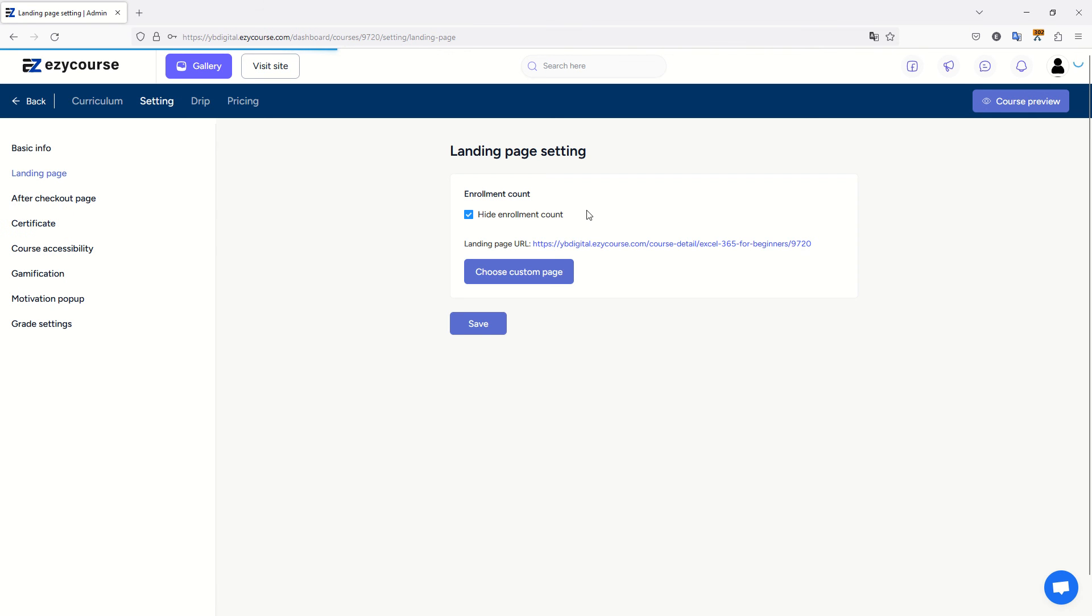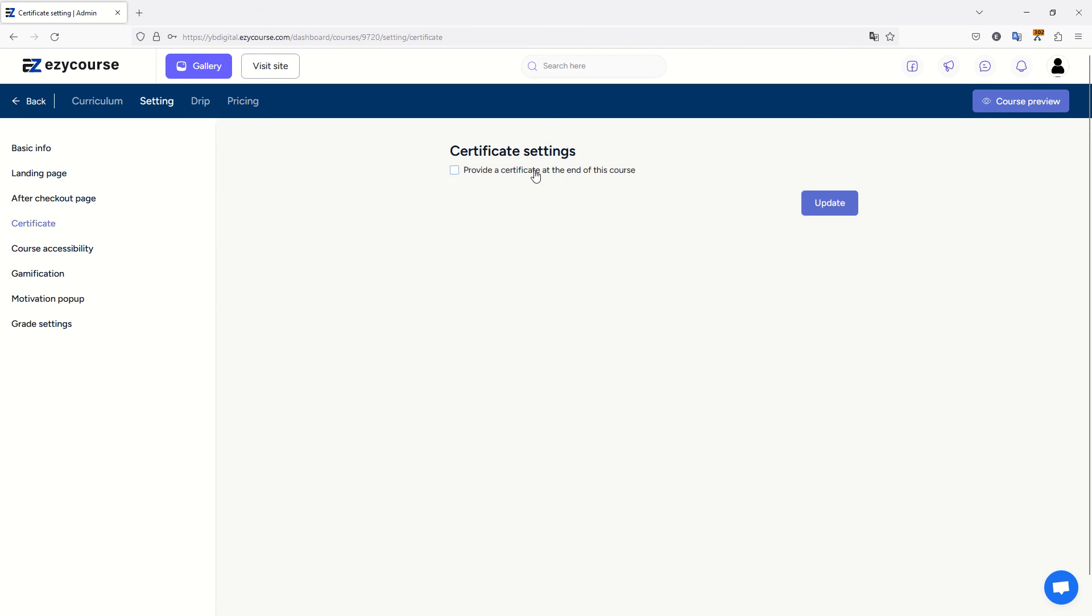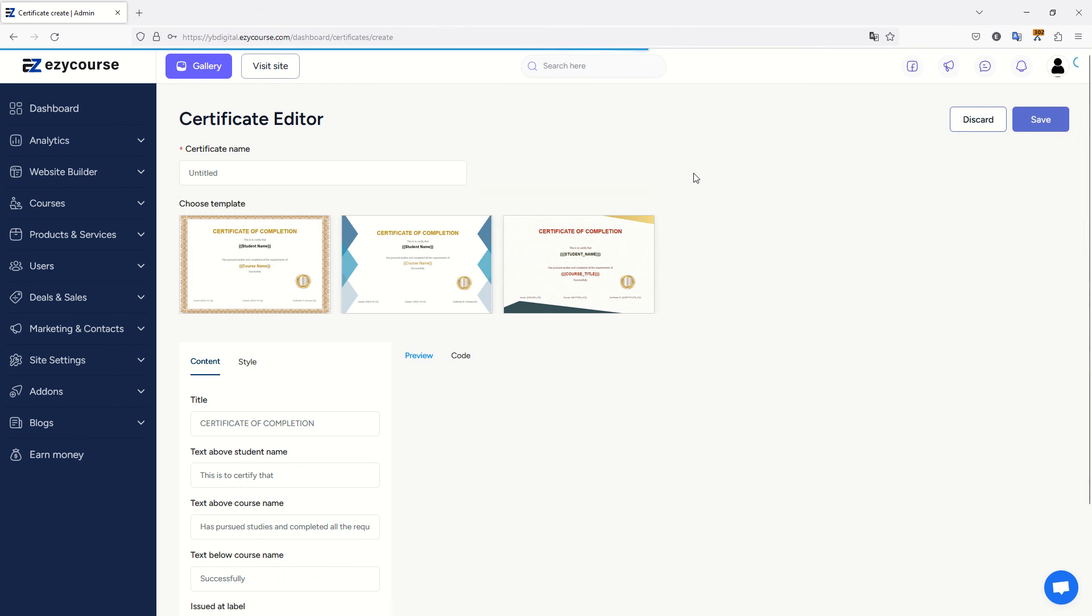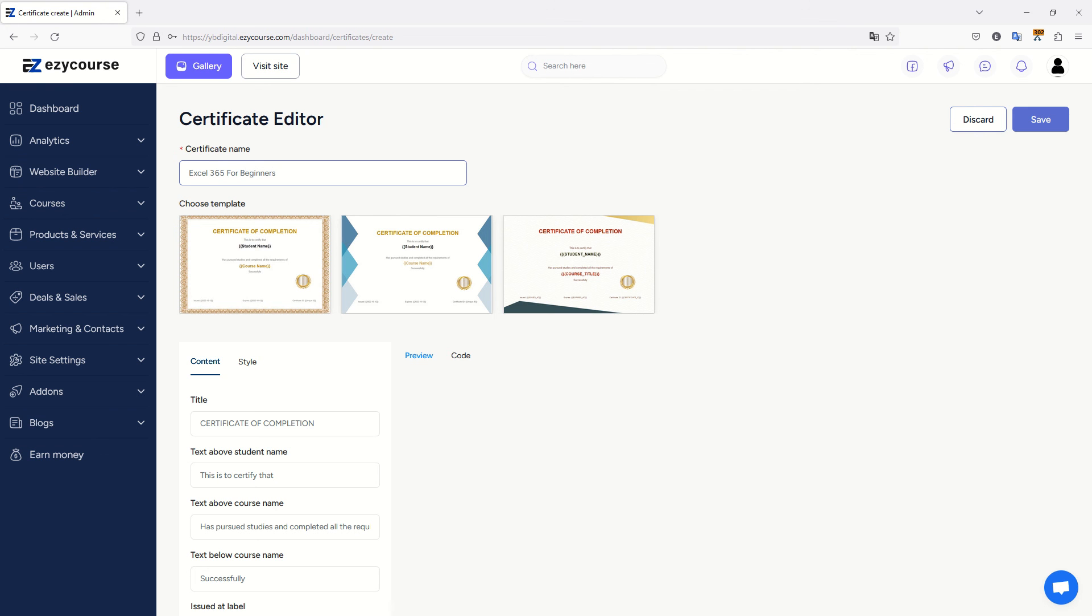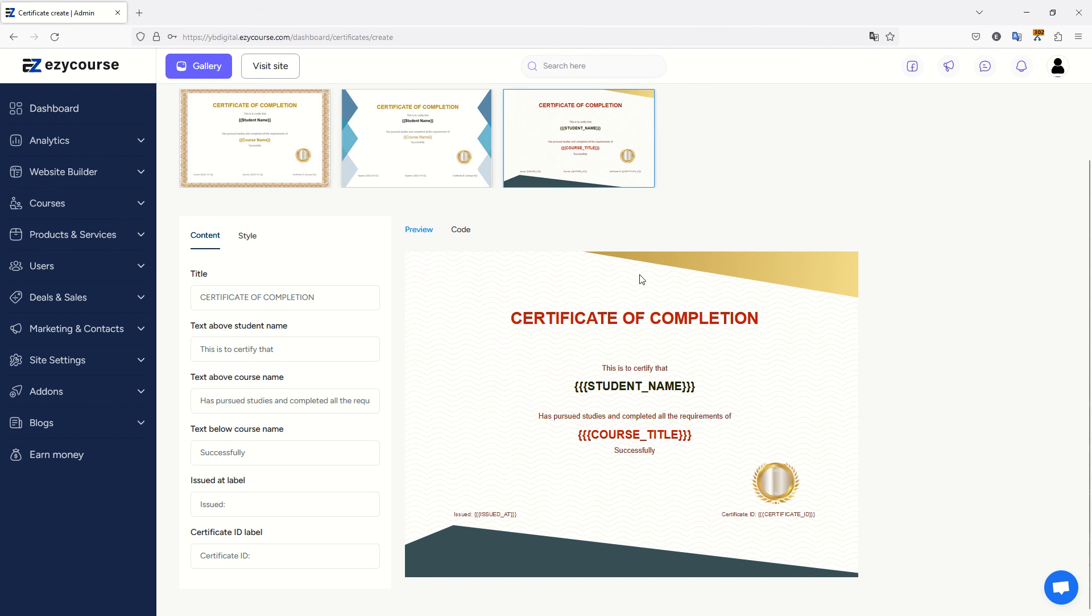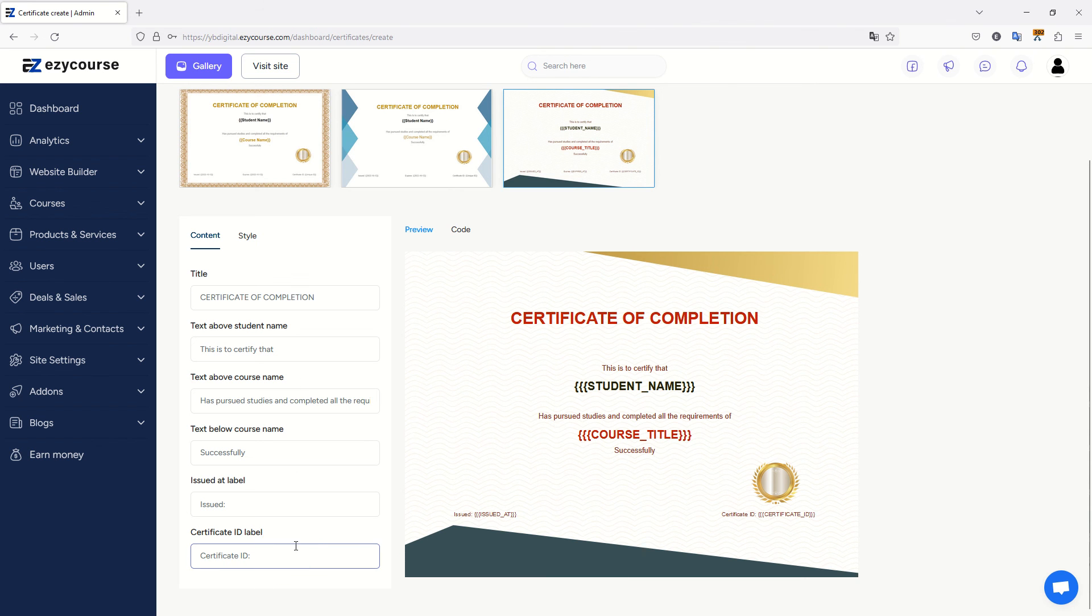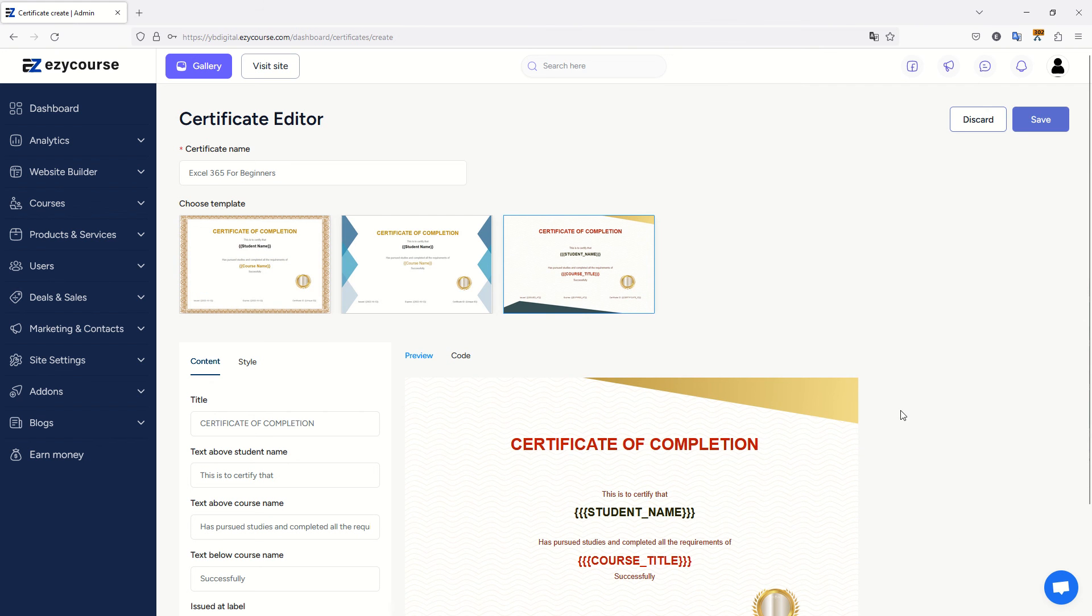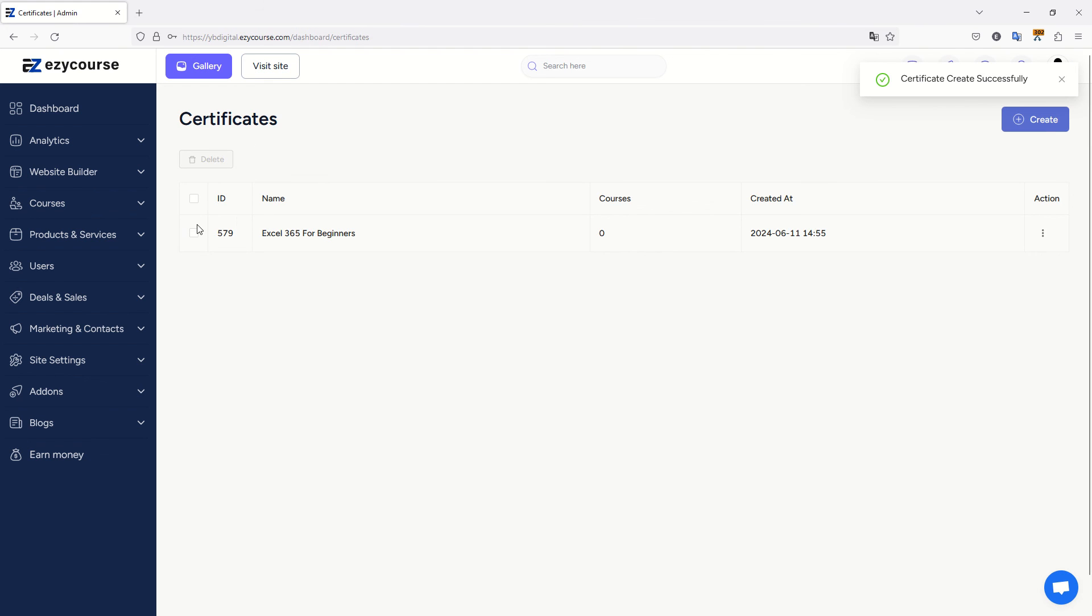You can also set up a certificate, so we can create a certificate. Certificate name: Excel 365 for beginners. We can choose the template for our certificate of completion. I like this one that doesn't look too much university-like. Certificate of completion, student name, success with the course, issue date, last certificate ID. And that's all, now we can save it and enable this certificate.